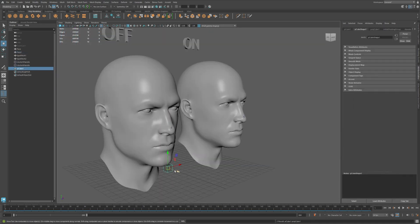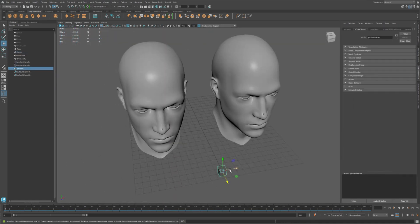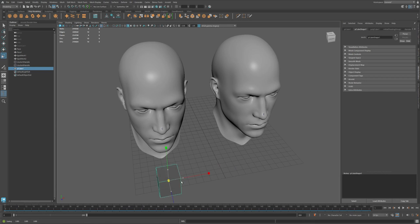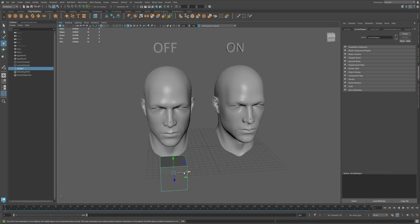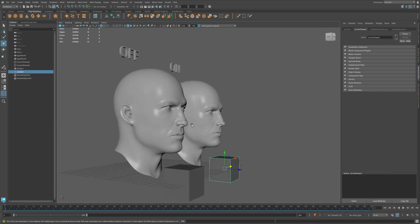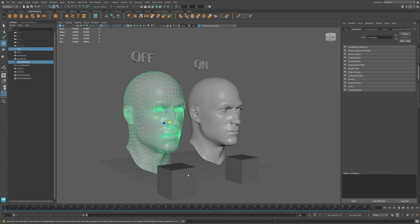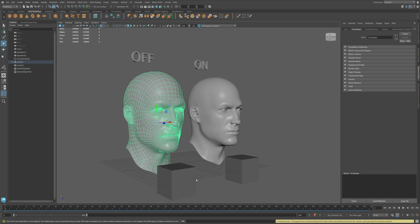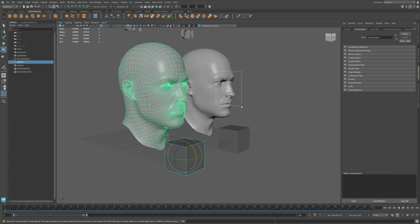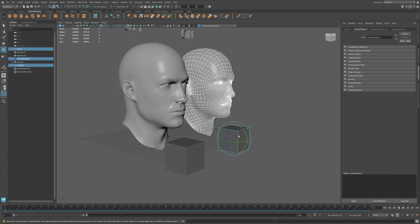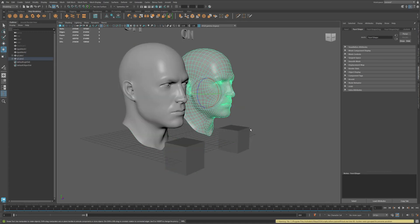Now create a rectangle to parent both the cluster and face to it for each face for the comparison. Select face and the cluster together and then shift select the rectangle. Then hit P to parent. Do the same for the other face to parent the rectangle to the cluster and face.